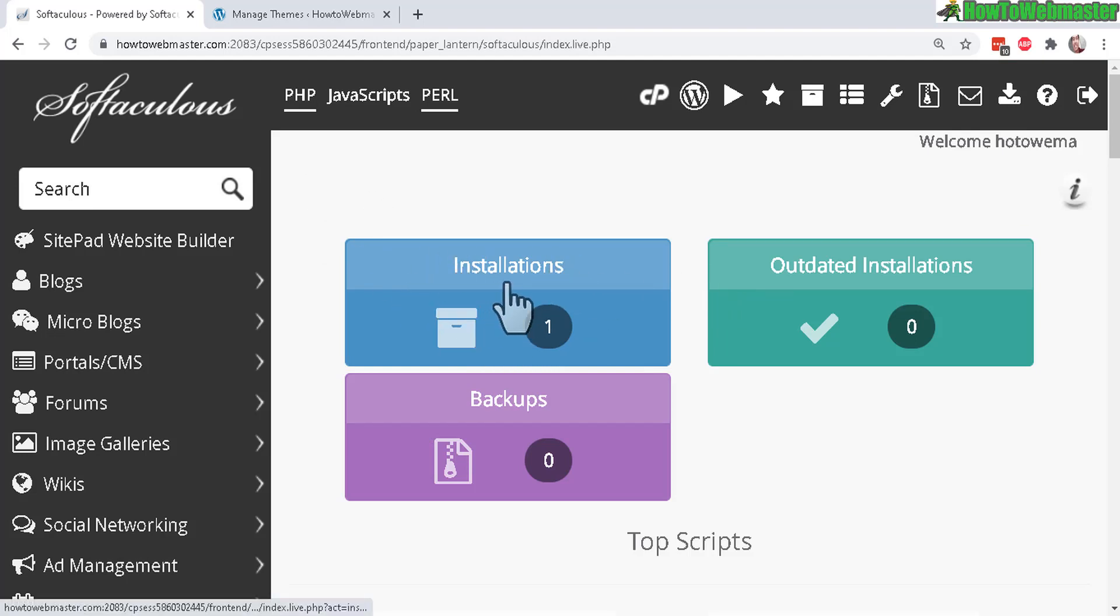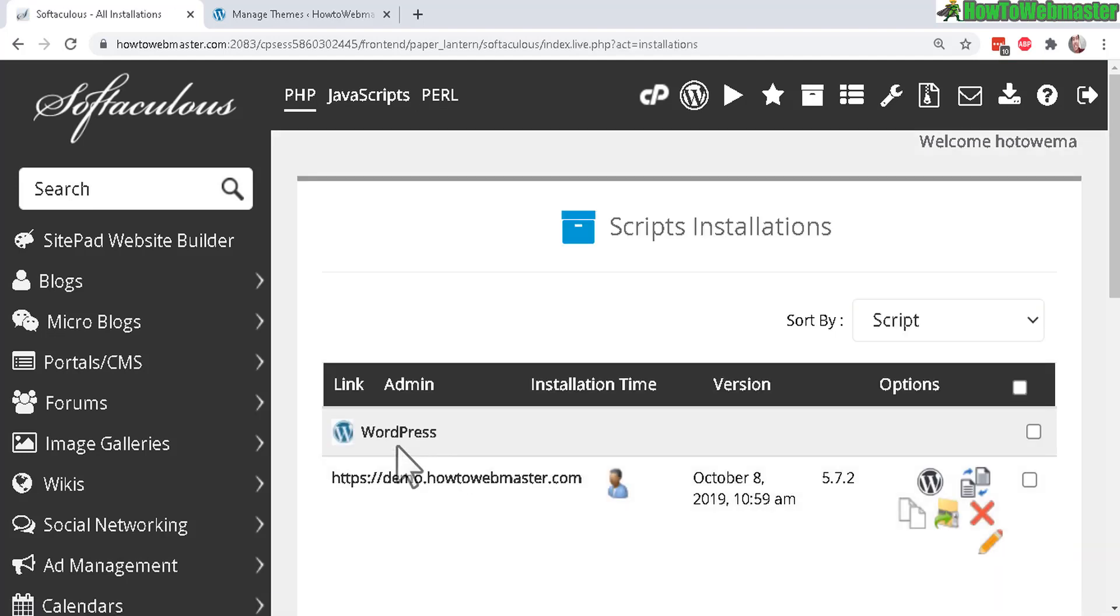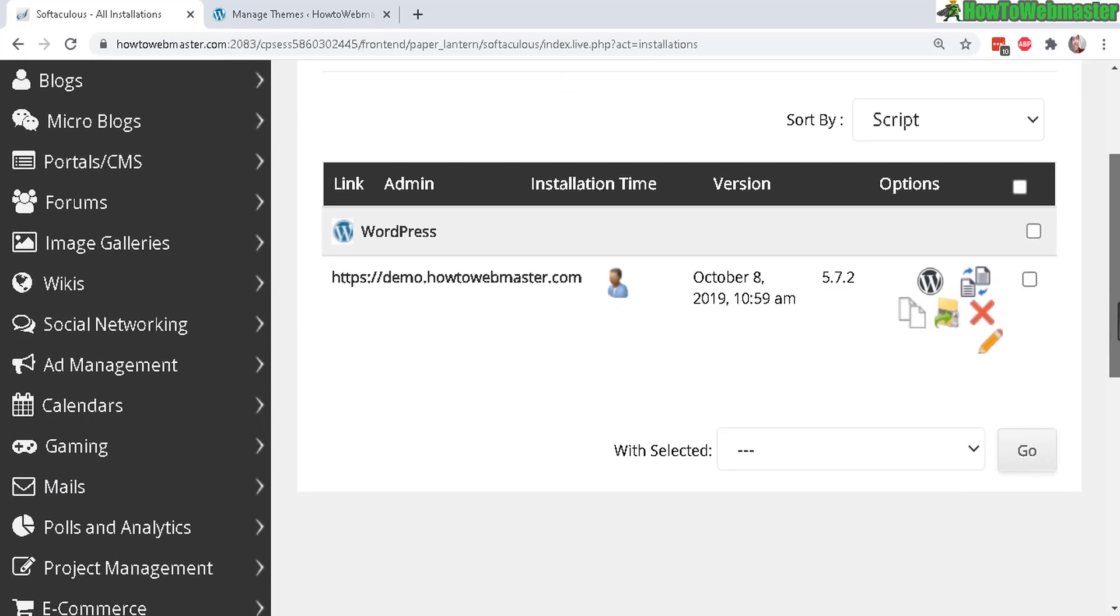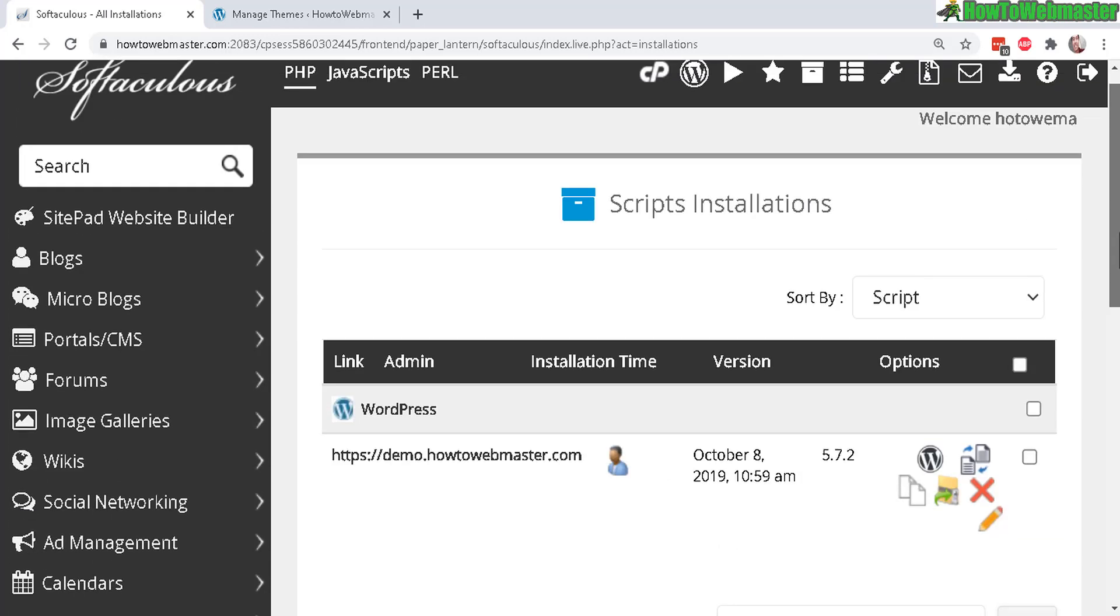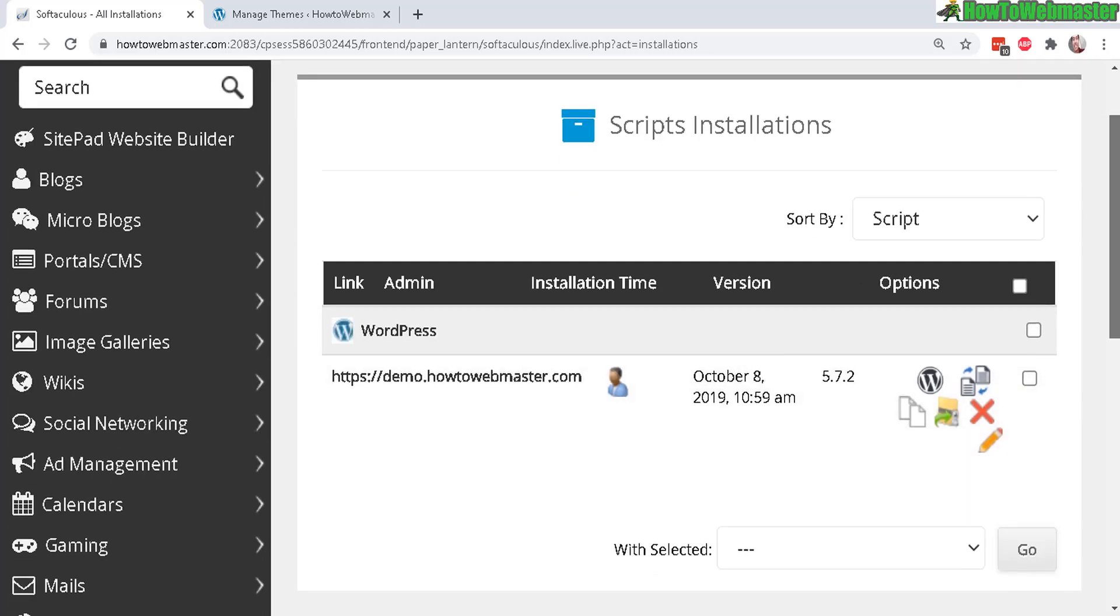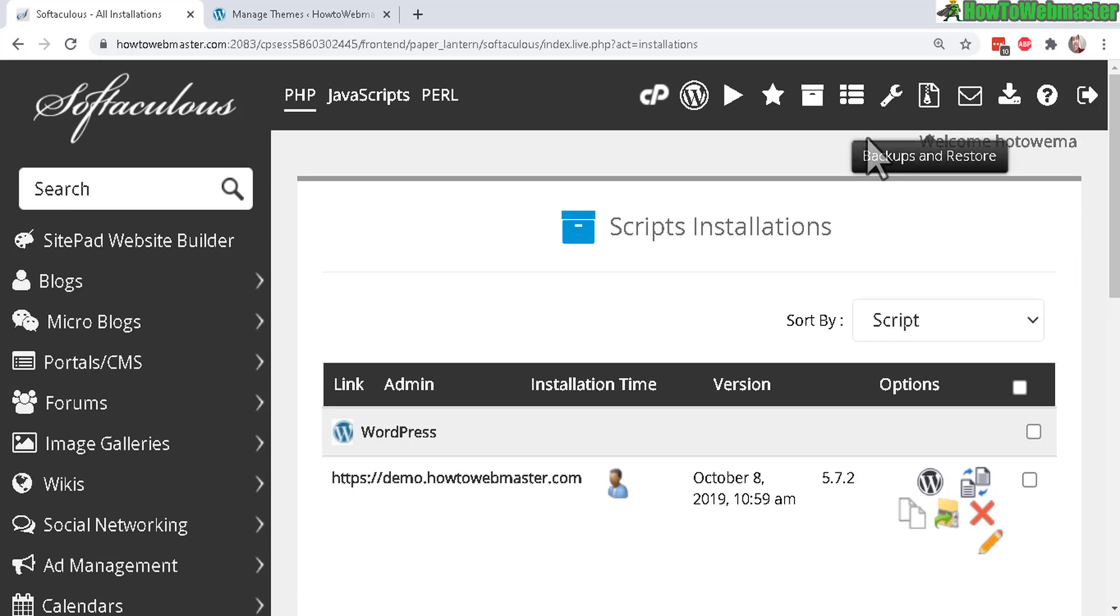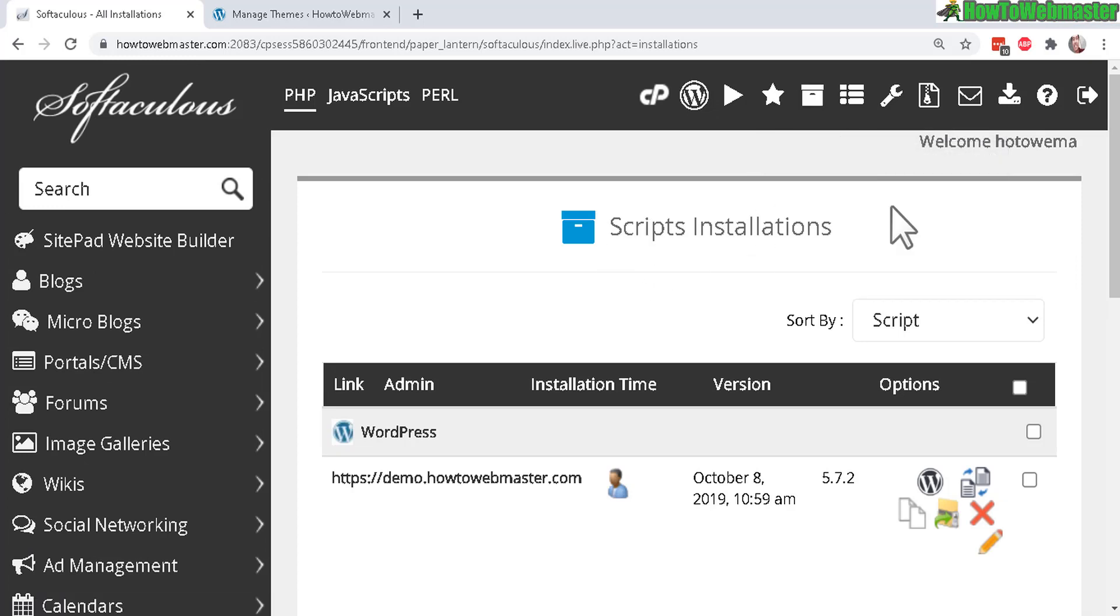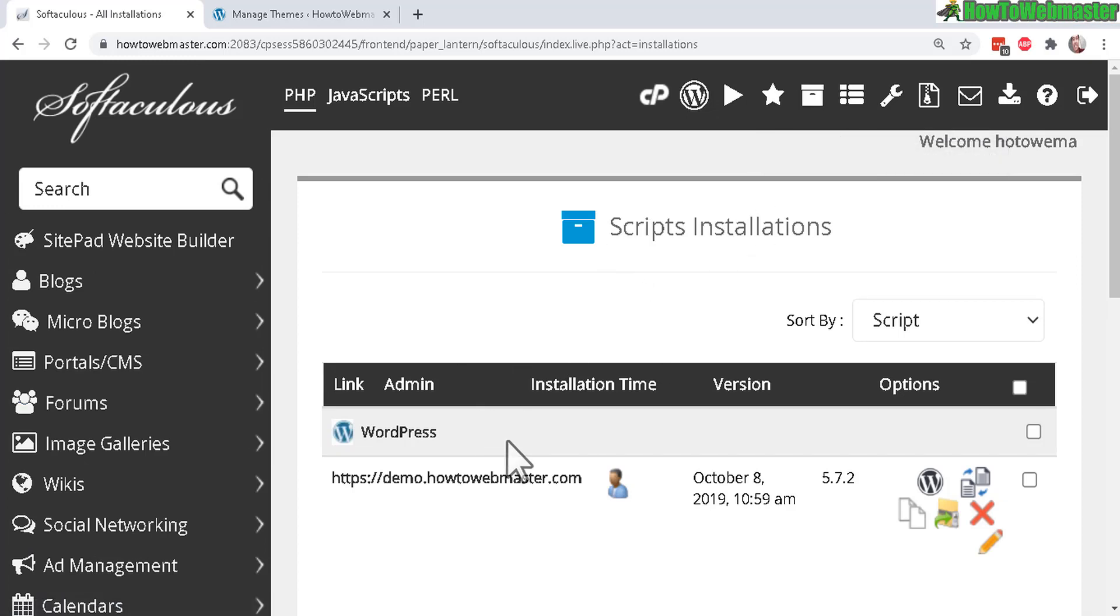I have one installation and here it will list my current WordPress installation that I've used Softaculous to install and you can also access this page by going up here to All Installations and you will see all your installations as well.